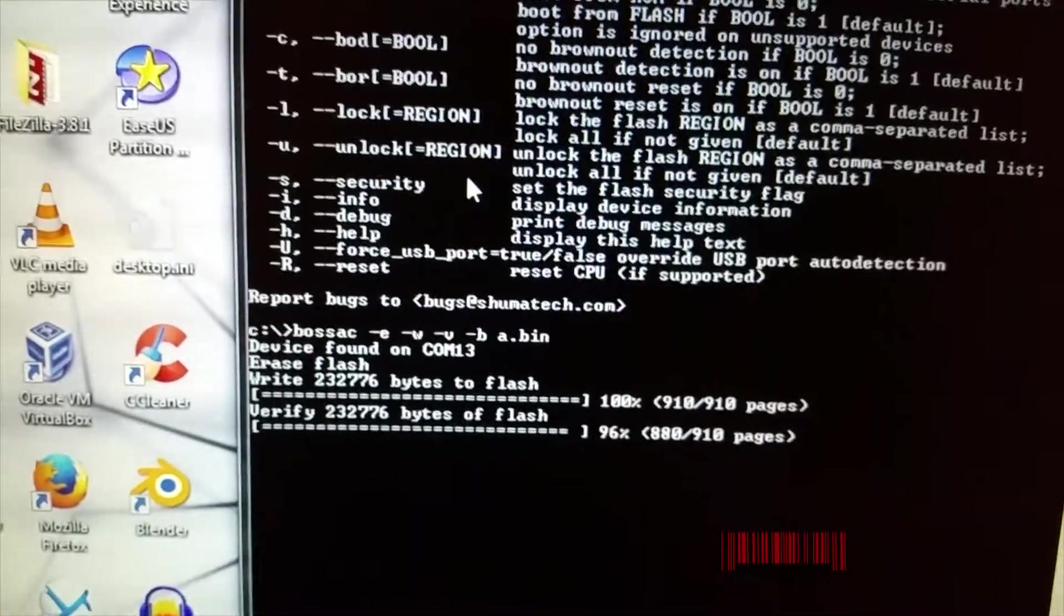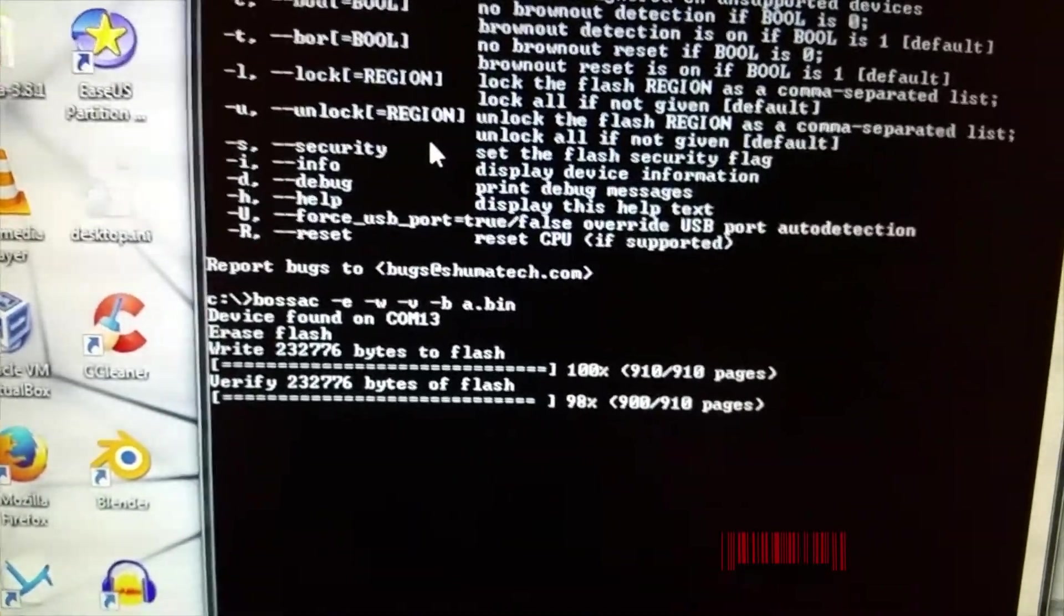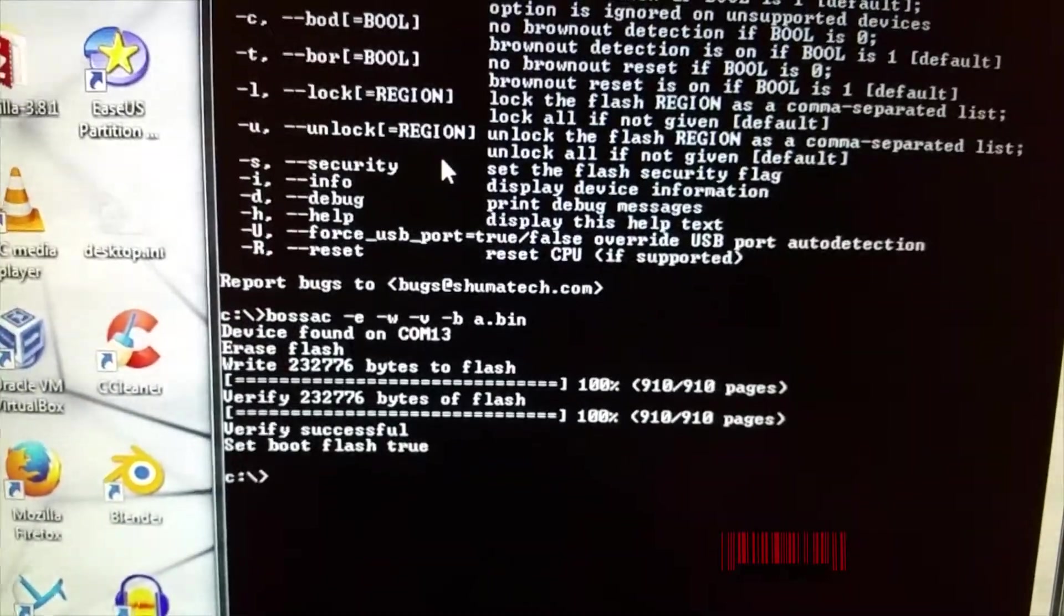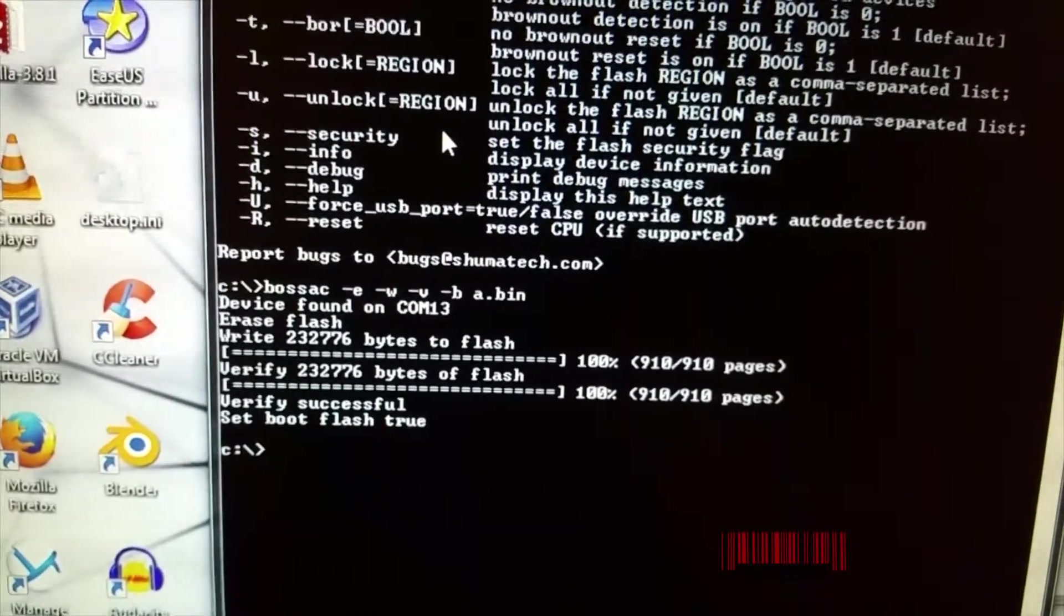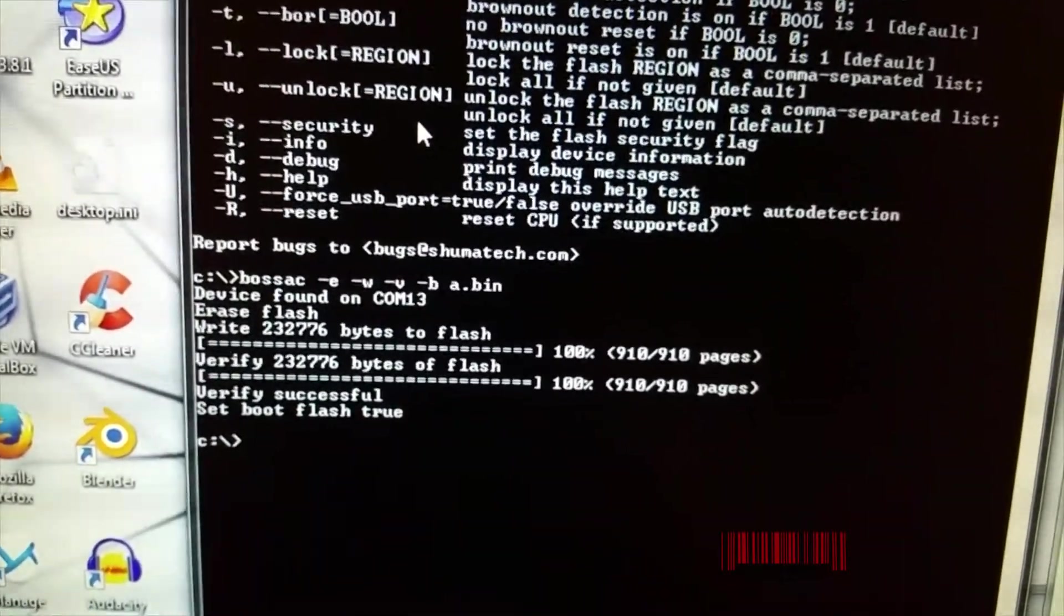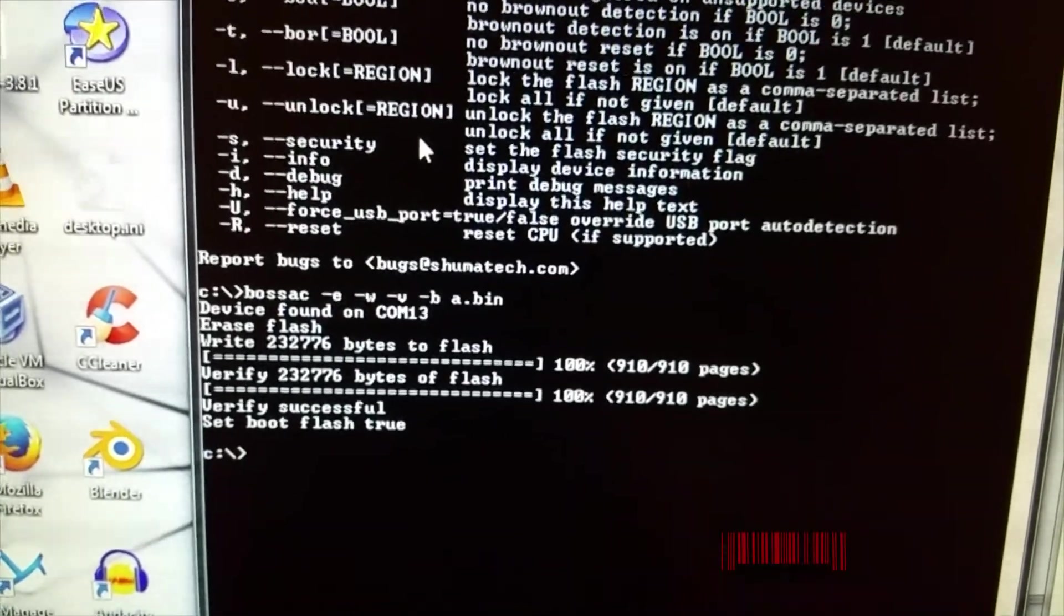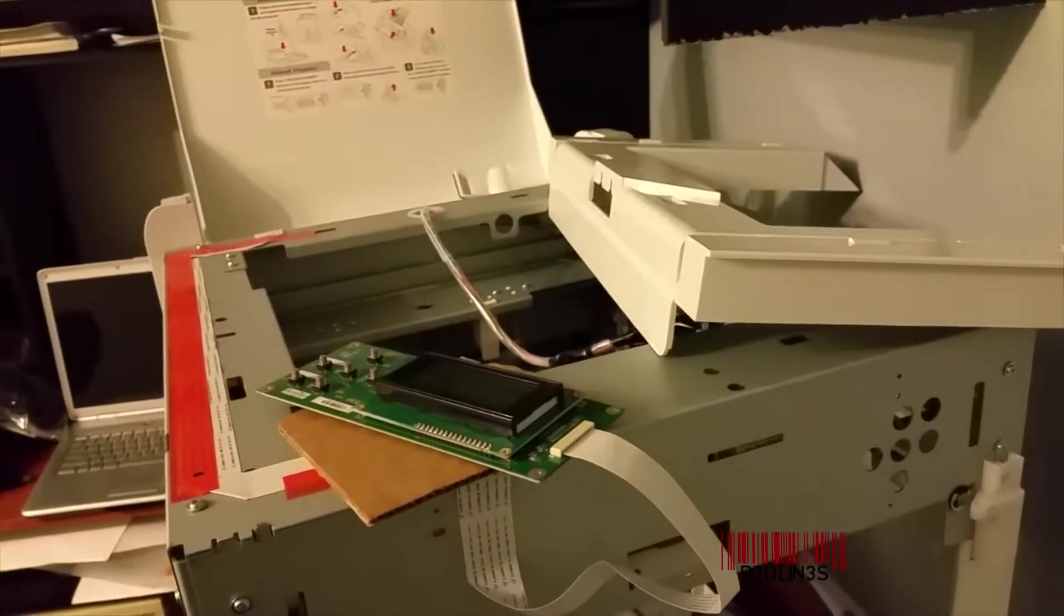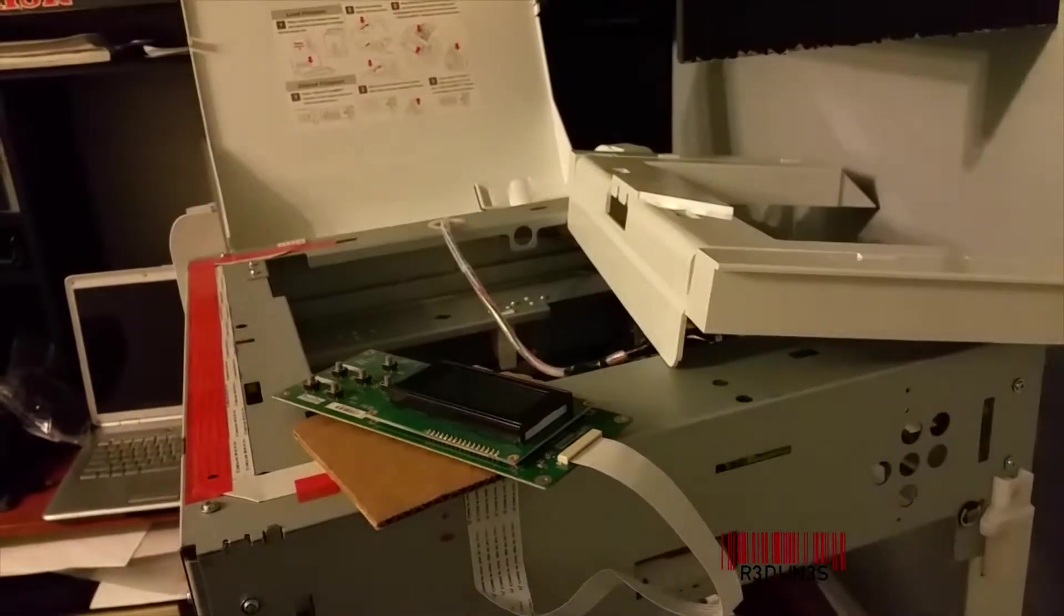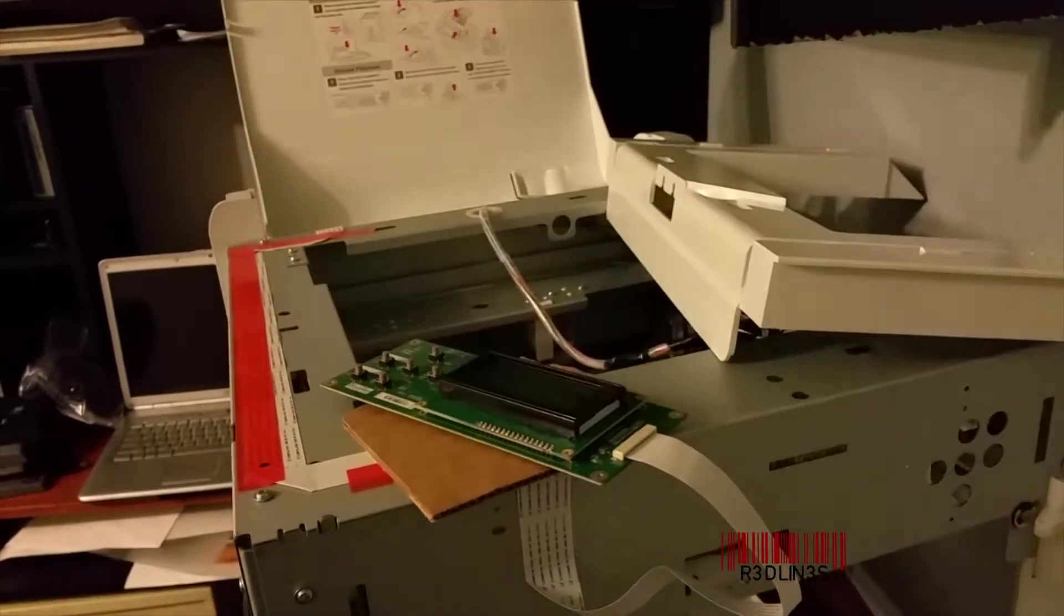Alright, we're at 95%, verify successful, set boot flash true. Yeah, we successfully put new firmware on it because it's reacting differently.